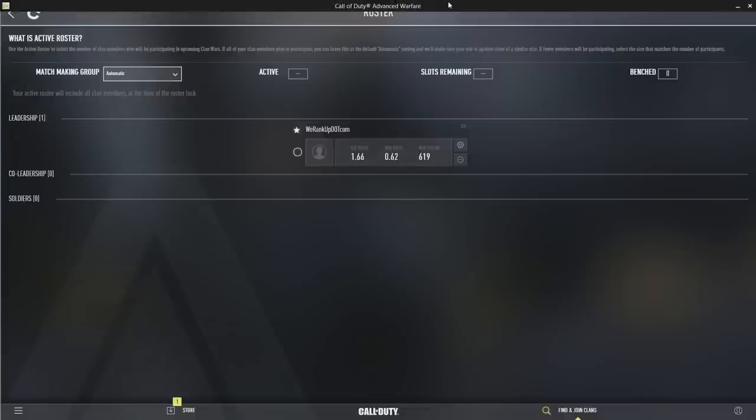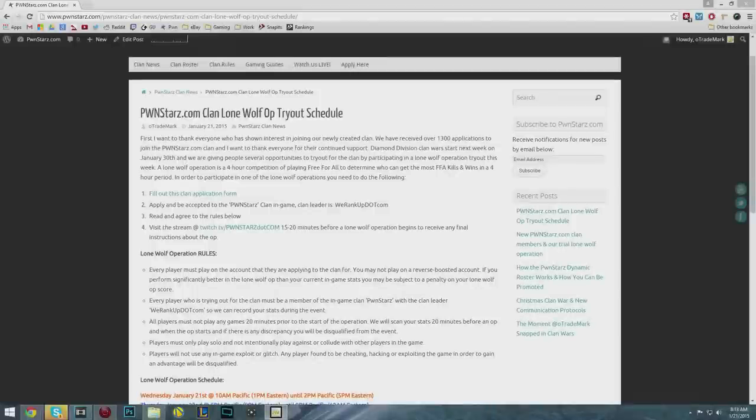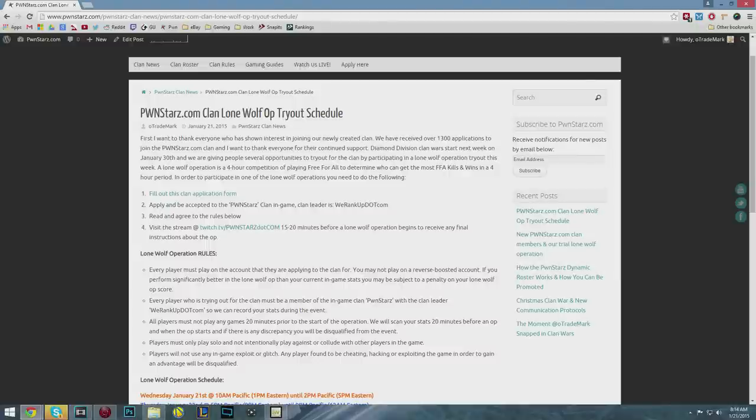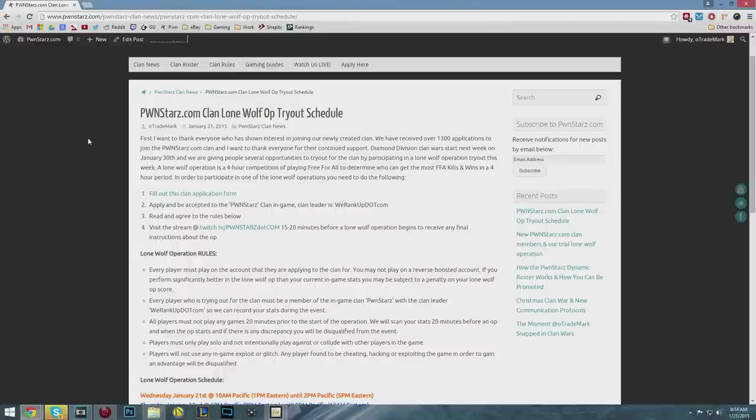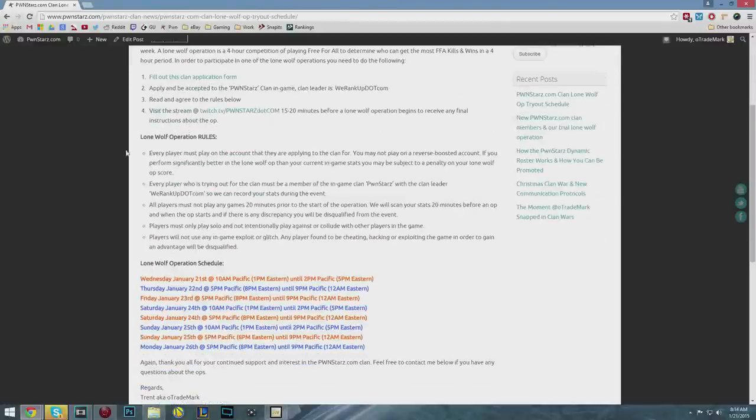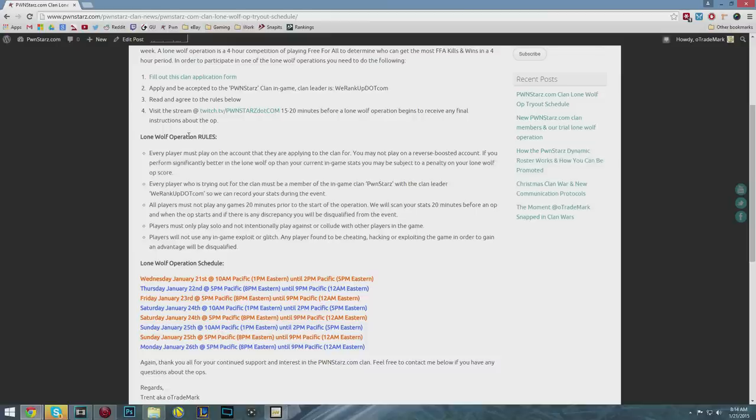Again, first apply on the website. Second, apply to the in-game clan Pwnestars and get accepted. Make sure that before the lone wolf operation starts, you are in that clan. If you're not in the in-game clan, your stats will not be recorded. That's very important. The third thing you need to do is read these rules. You must play on the account you're applying to the clan for.